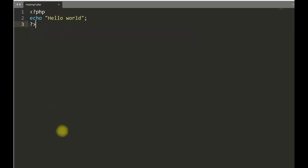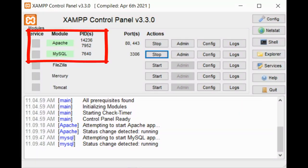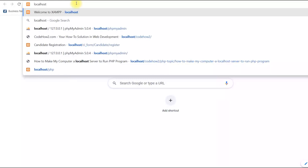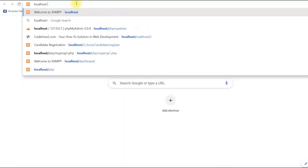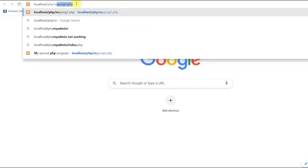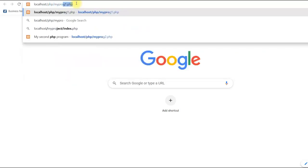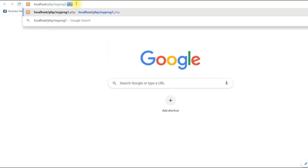Before running the PHP program, make sure in your XAMPP control panel these two services are running. Now let us run this program. Open your browser and type localhost slash php slash my program one dot PHP and enter. You can see hello world is printed here. So our program is running fine.